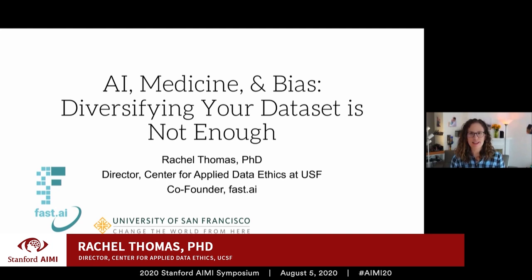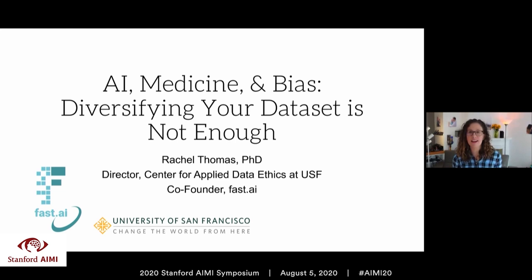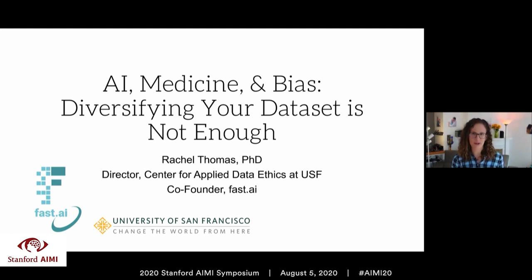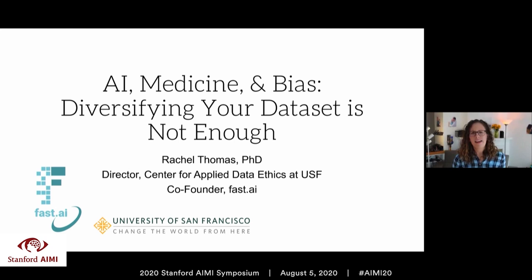Thank you for having me. I'm a director of the Center for Applied Data Ethics at USF, because I'm concerned about harms due to misuse of data, including algorithmic bias and issues around fairness. I also really see the potential of machine learning. Fast AI is a nonprofit research lab with the goal of making deep learning more accessible to people in a variety of domains. We're at a really crucial point in time where there's a lot of promise for machine learning, but also a lot of potential risk and harms. My goal is to widen and enlarge the conversation on fairness and bias, because we're often talking about a narrow slice of the issues.